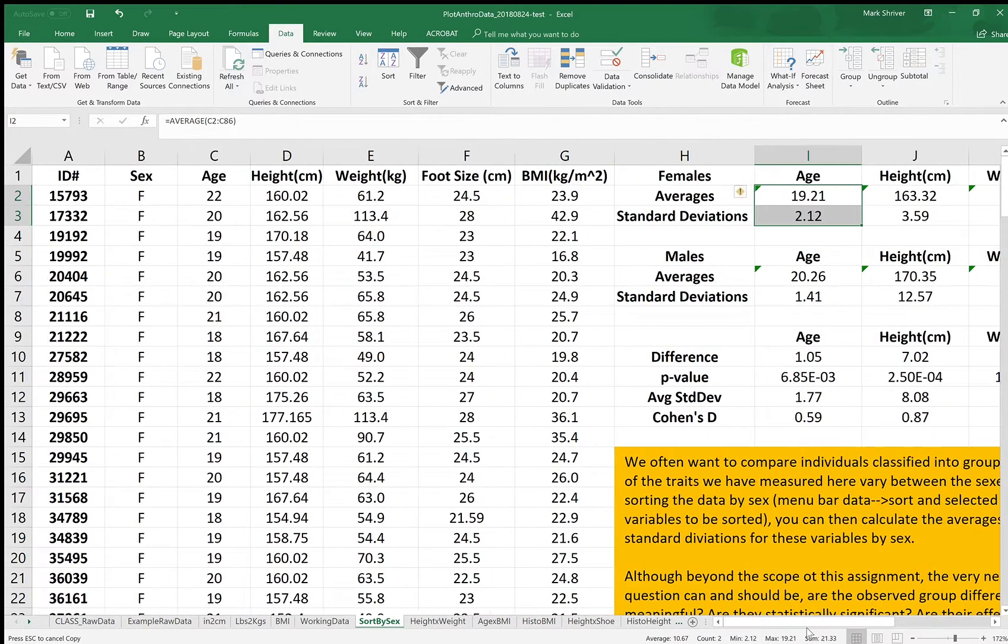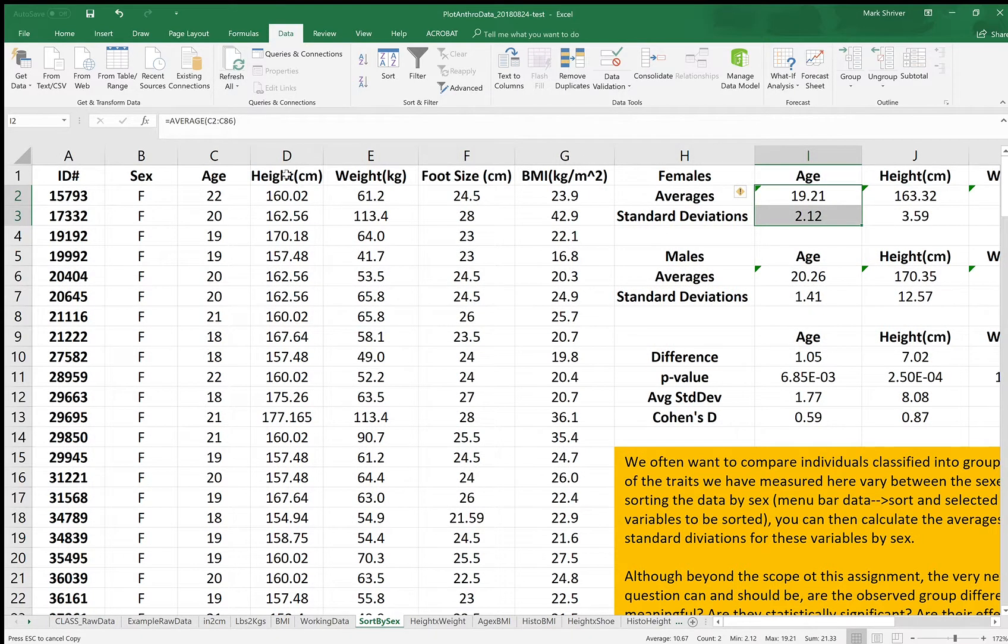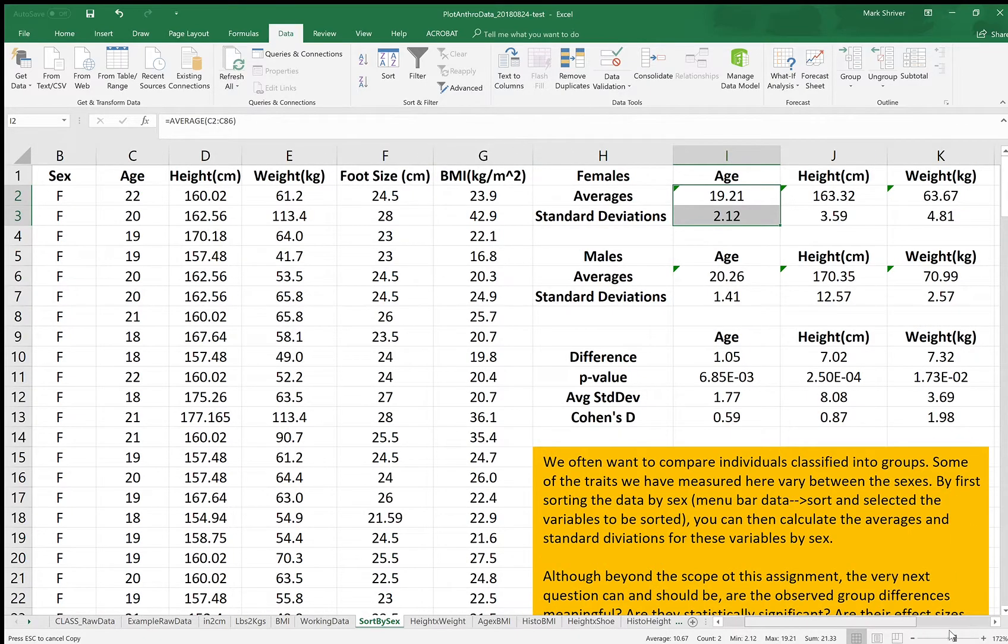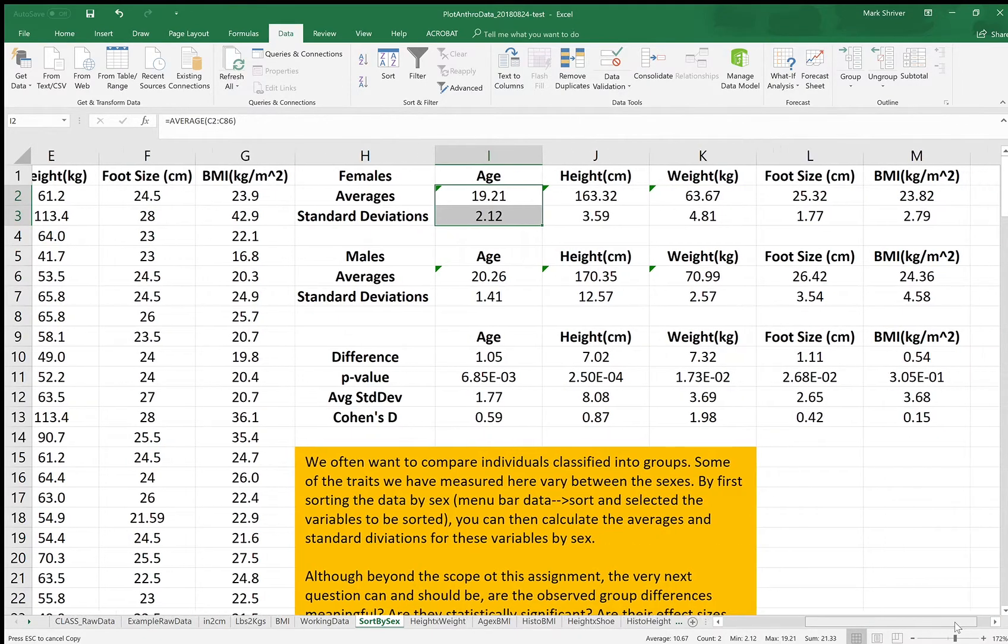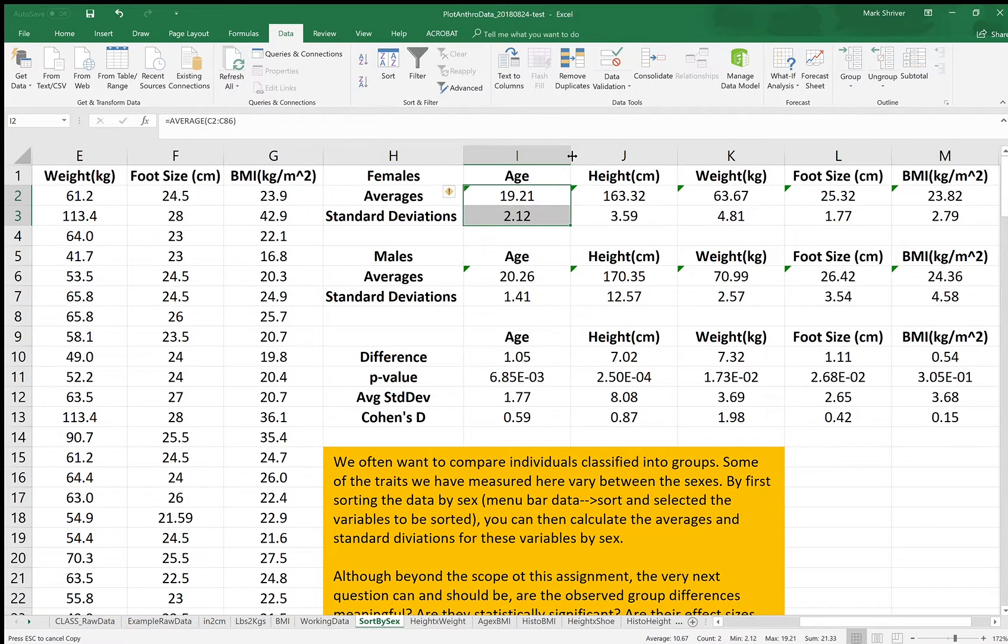Just like we did earlier, we can copy the formulas over. So the columns you see here are age, height, weight, foot size, and BMI. We set up these summary analyses in the same way: age, height, weight, foot size, and BMI.